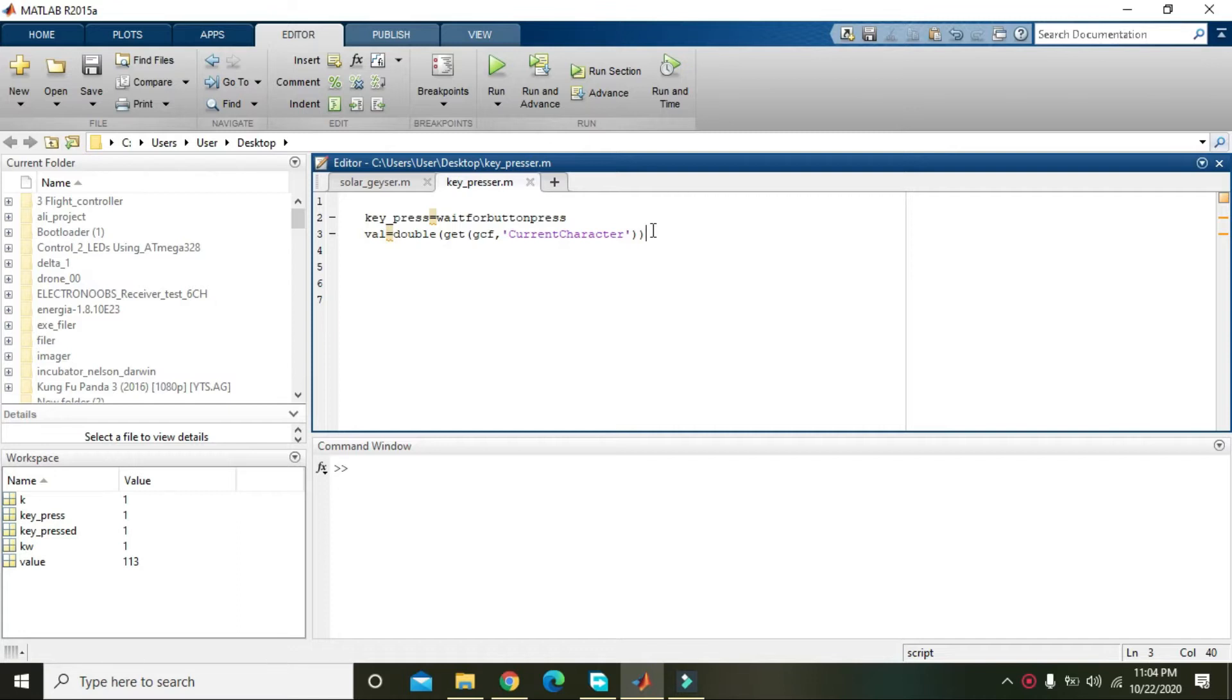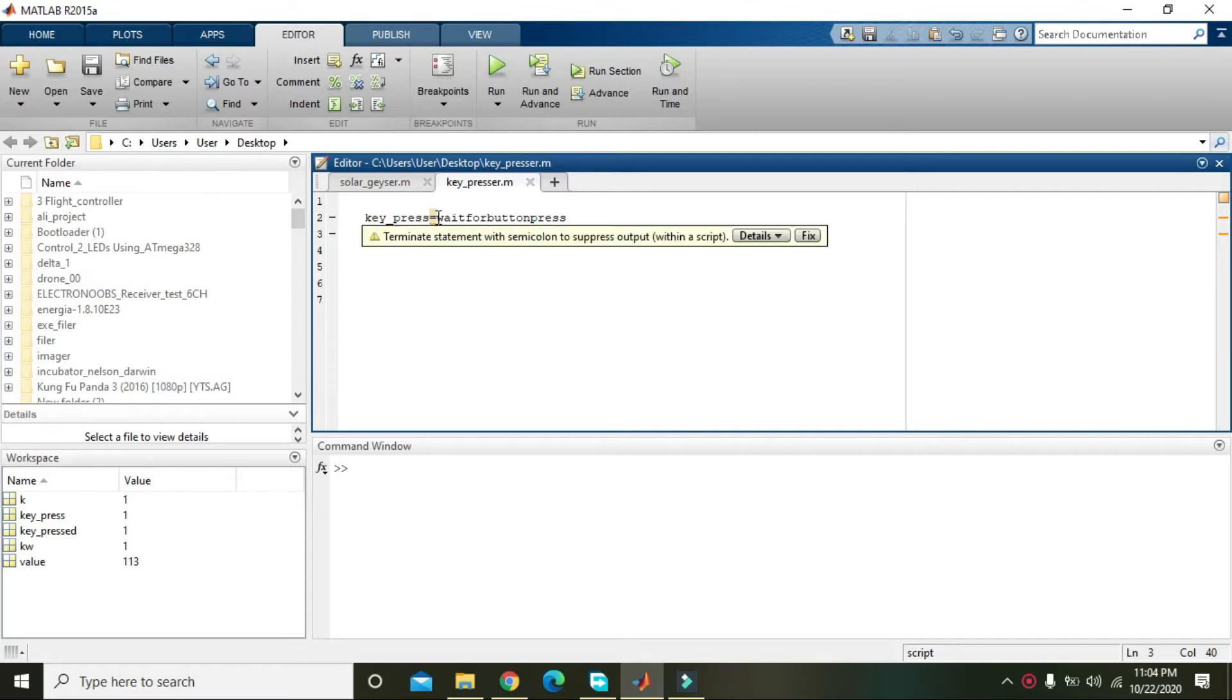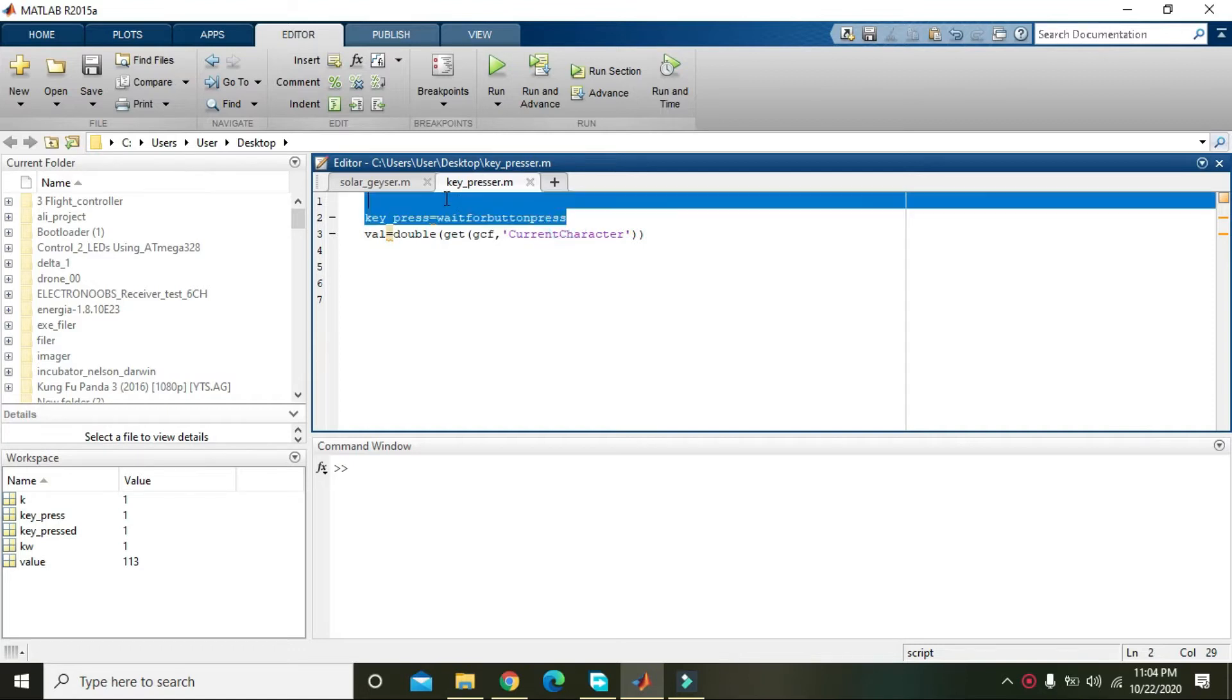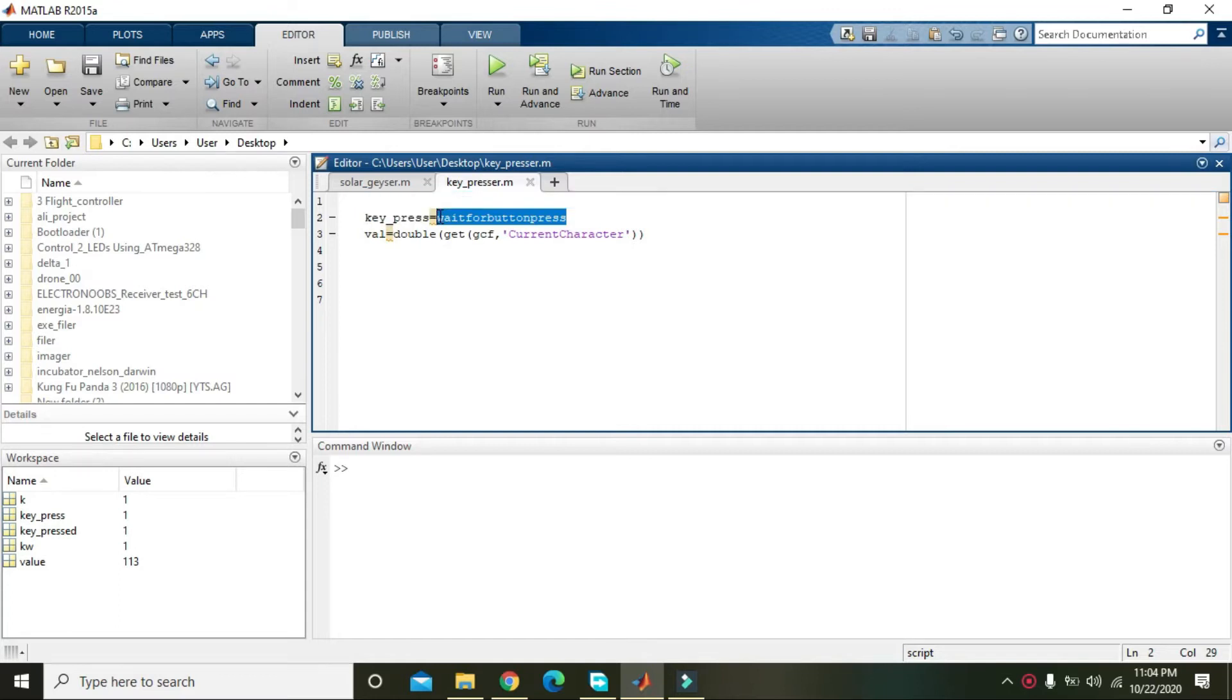Okay guys, in this video tutorial we will learn how we can make a keypress event handler within MATLAB. First of all, we must know that there is a built-in function within MATLAB that